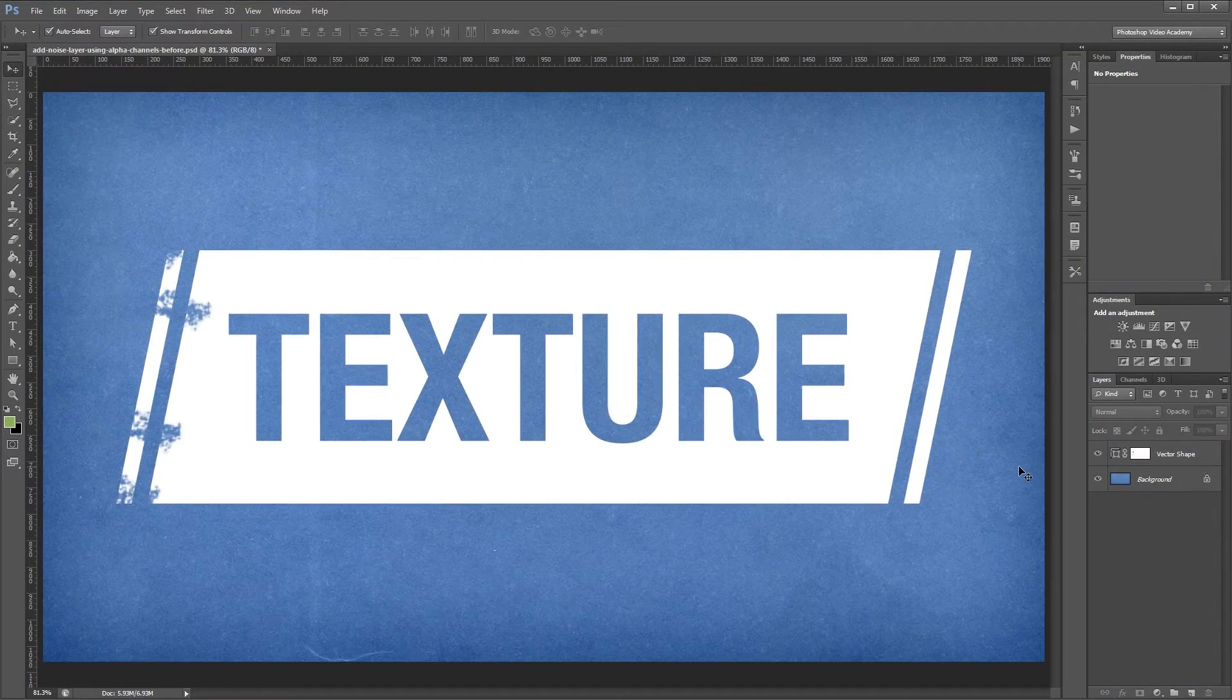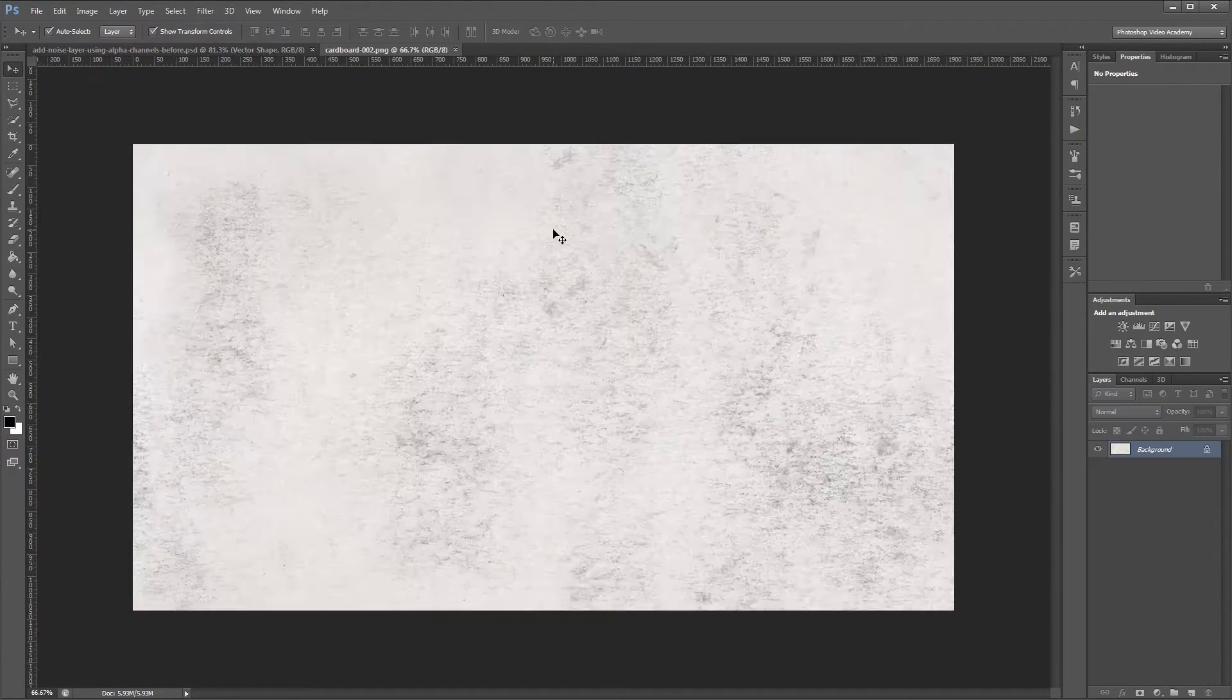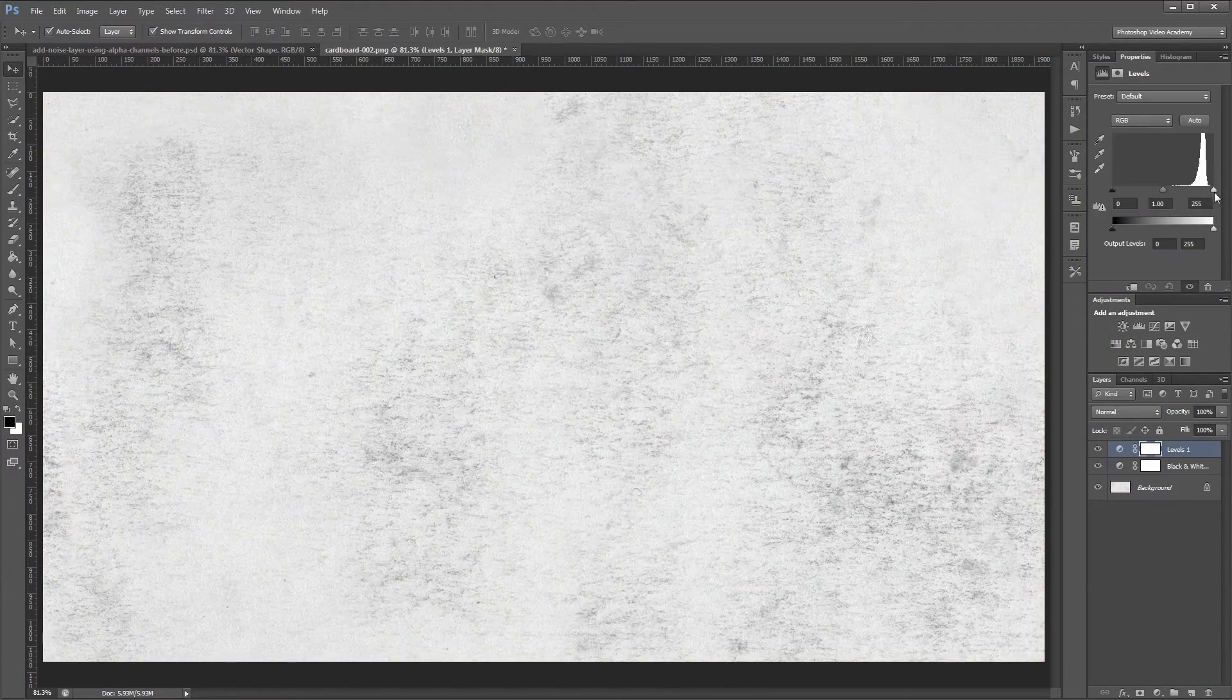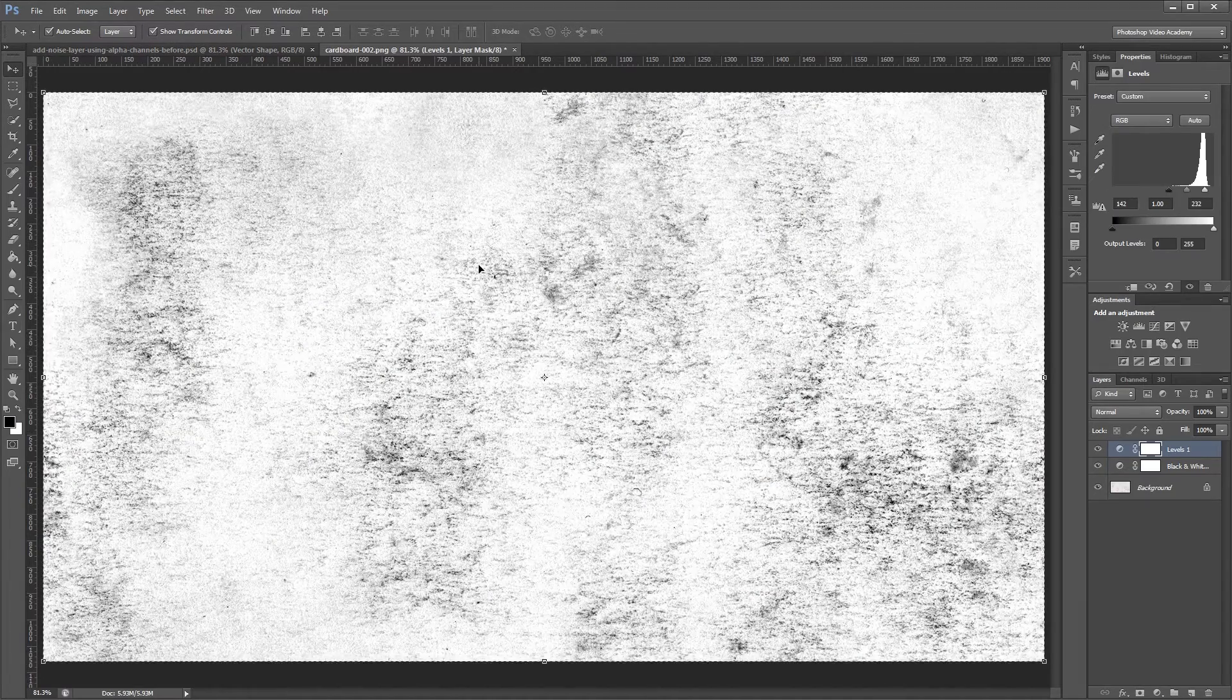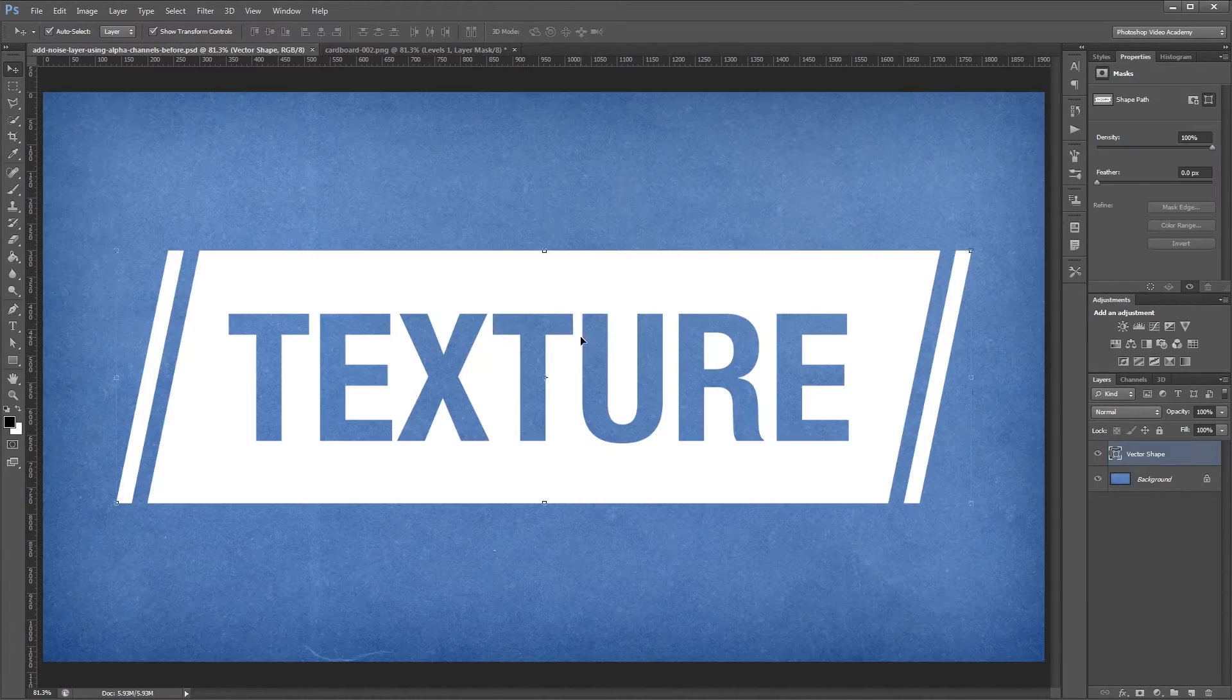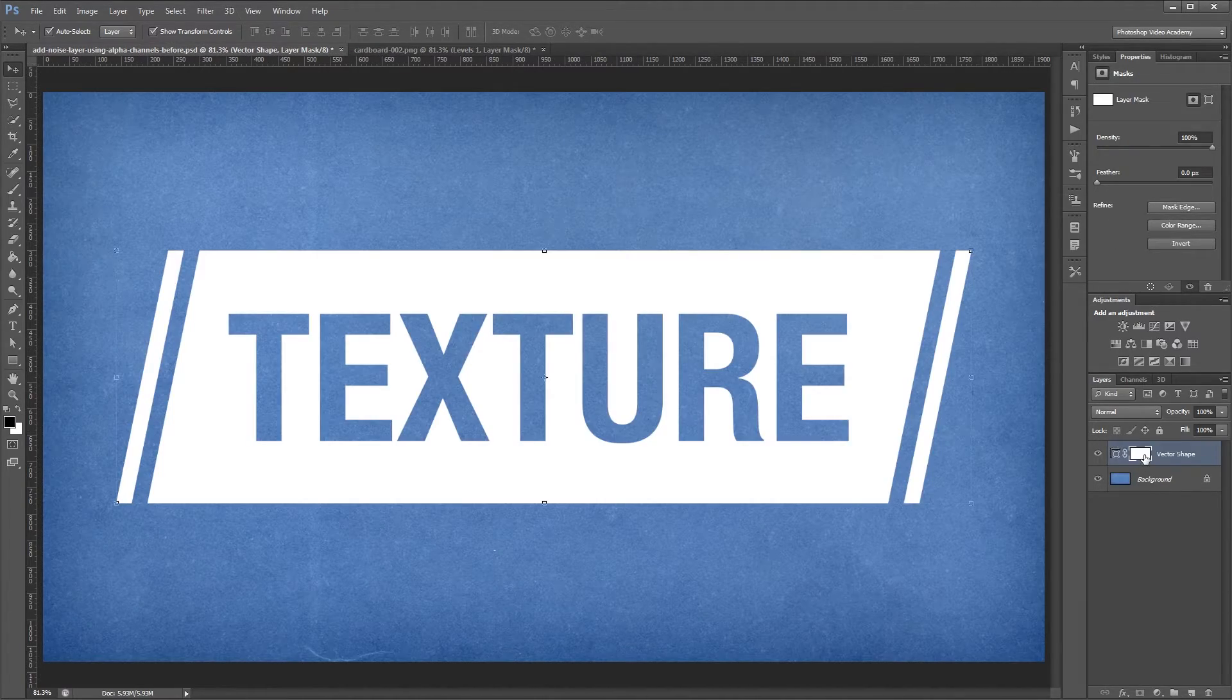Hey guys. In this video, I'm going to show you how to add some noise and grunge to a layer using a texture and alpha channels.